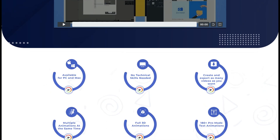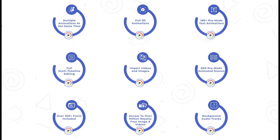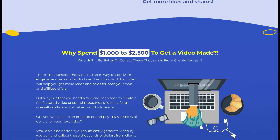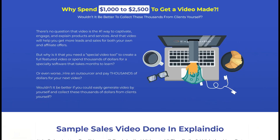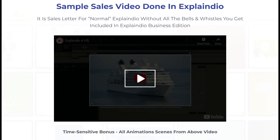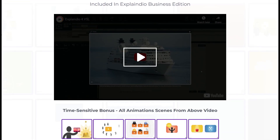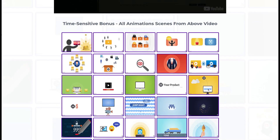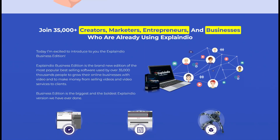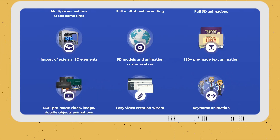1. Customizable Templates: Explaindio provides a vast library of pre-made templates that can be customized to suit the user's needs. The templates cover a variety of niches, such as marketing, education, entertainment, and more.